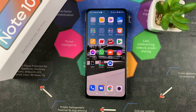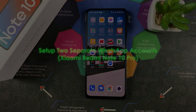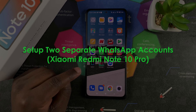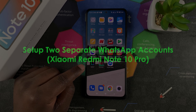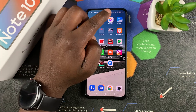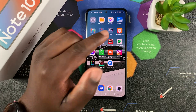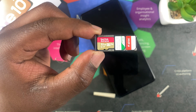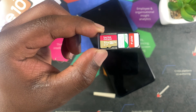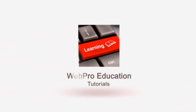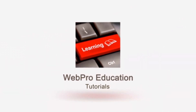Welcome to Web Education's daily tech tips. In today's tech tip, I'll be showing you how to set up two different WhatsApp accounts on the same phone — the Xiaomi Redmi Note 10 Pro. If you have a Redmi Note 10 Pro, you already know it's a dual SIM phone. That's what you need first: a dual SIM phone with two SIM cards so you can operate two separate WhatsApp accounts, maybe one for business and one for your private life.